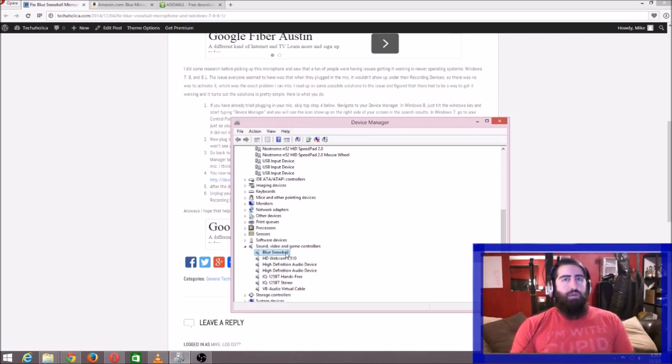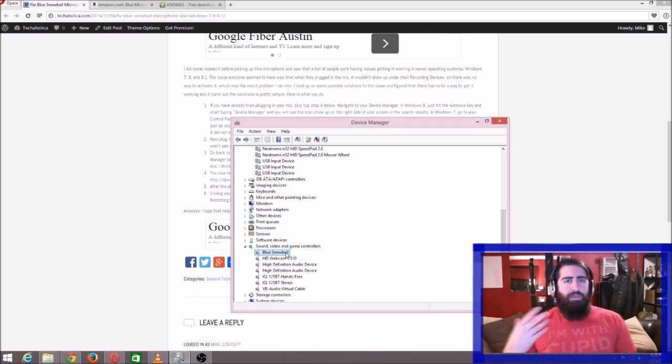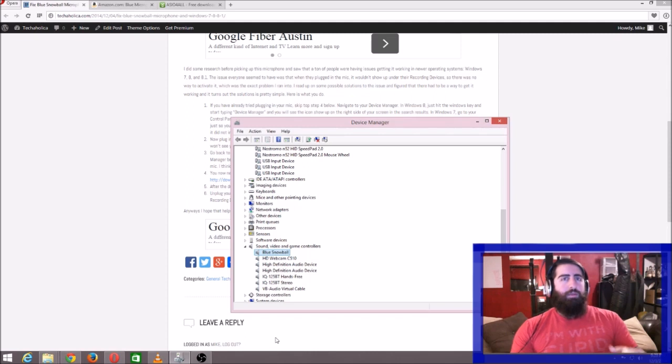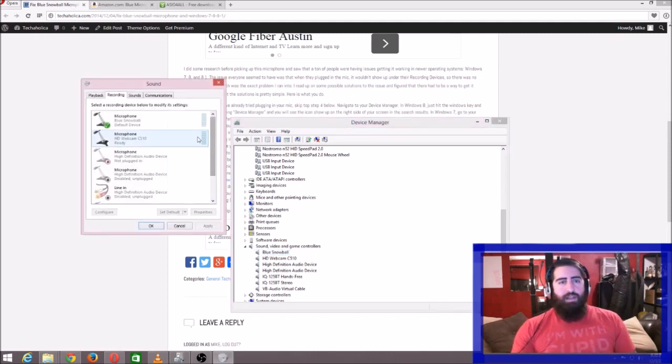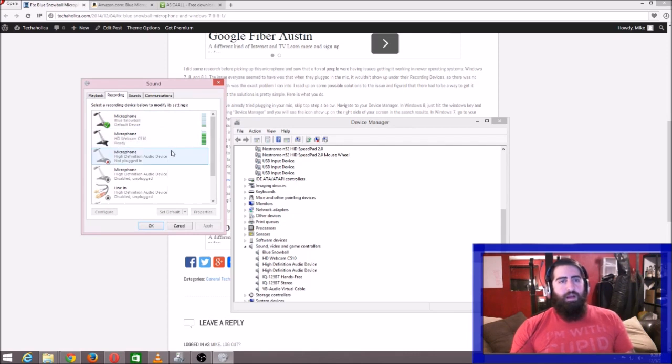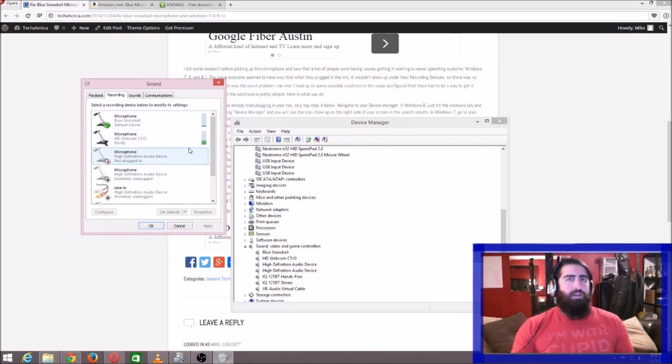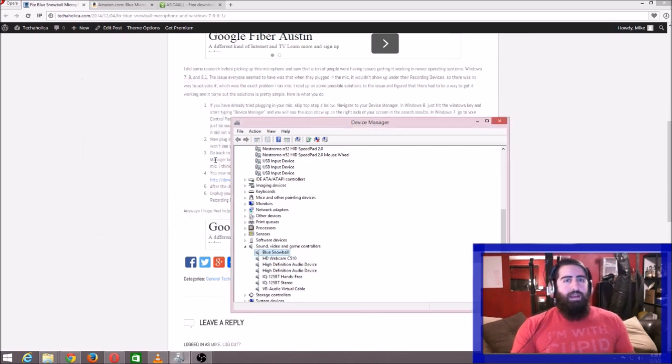When you install it, what happens is it looks like it installs—you get the little Windows prompt coming up like something's happening—but when you go into your recording devices, you don't actually see it. So a lot of people are stuck on what to do next. I found out that really it's a very simple fix.